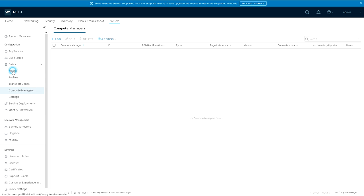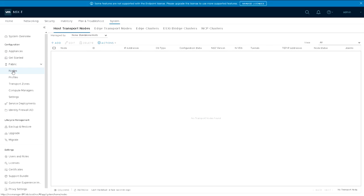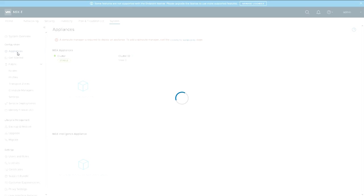We've got the compute manager but we still don't have any nodes. We've not done anything with the nodes yet and we've only got one appliance. So let's get started with adding another two appliances so that we can build a cluster.